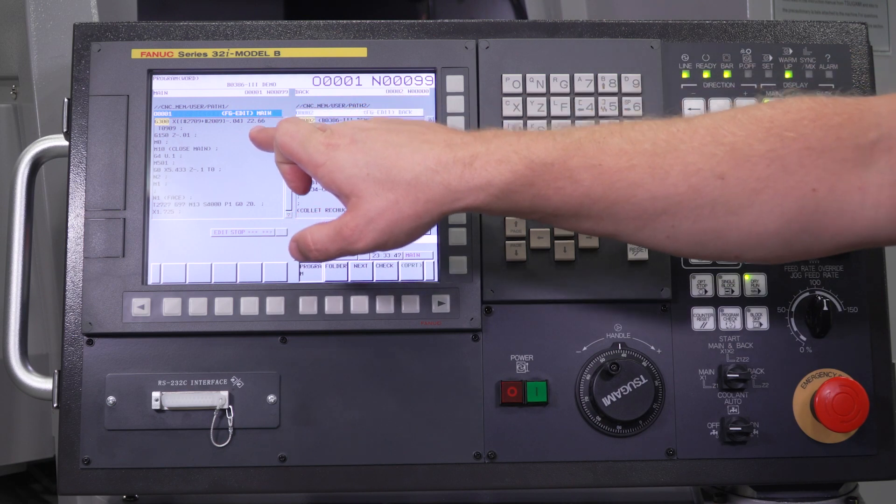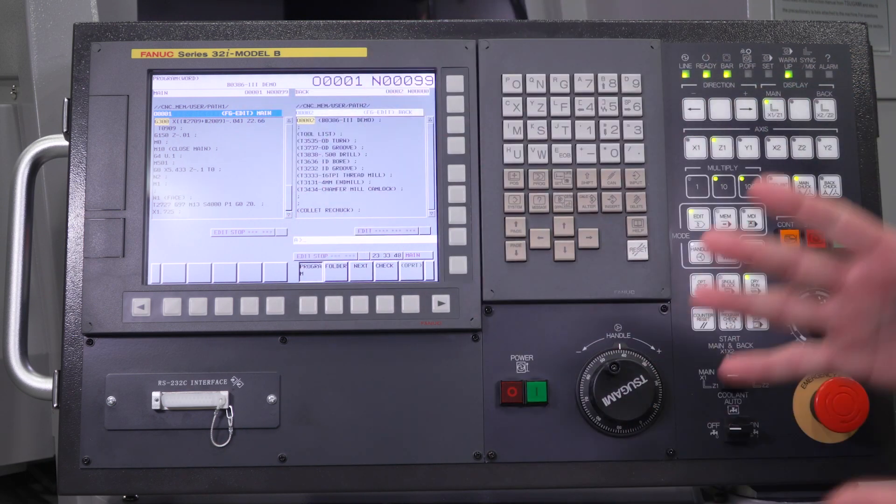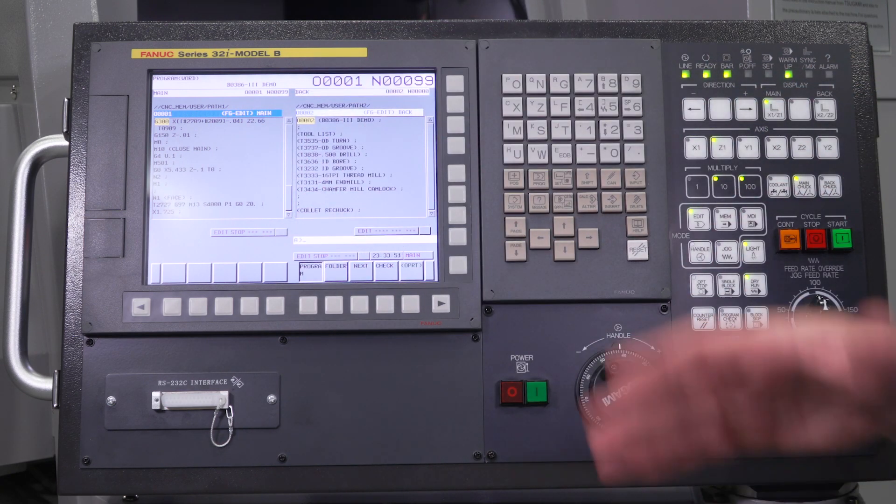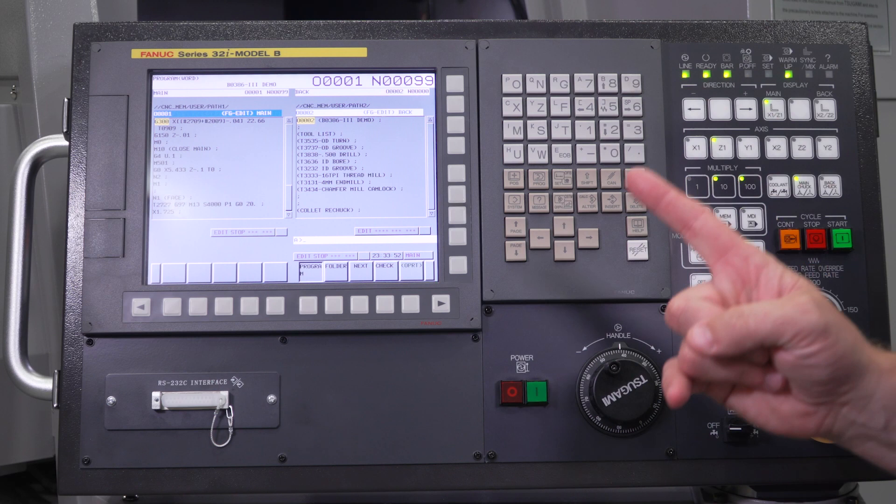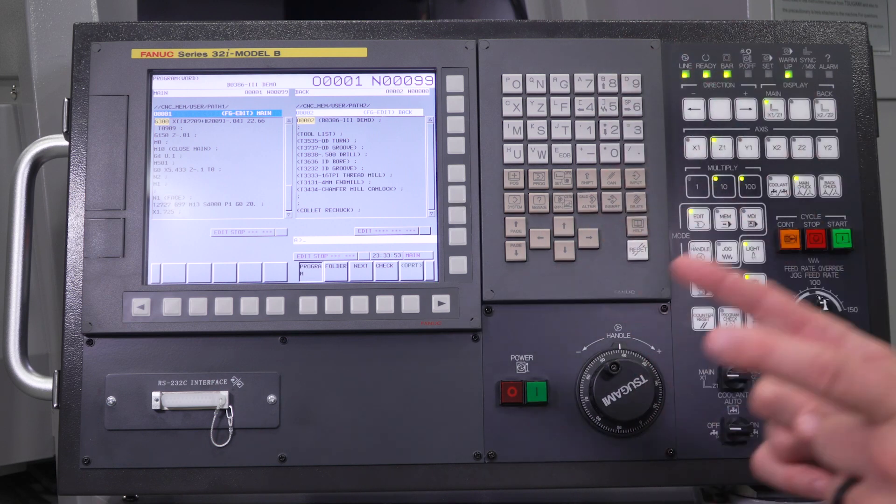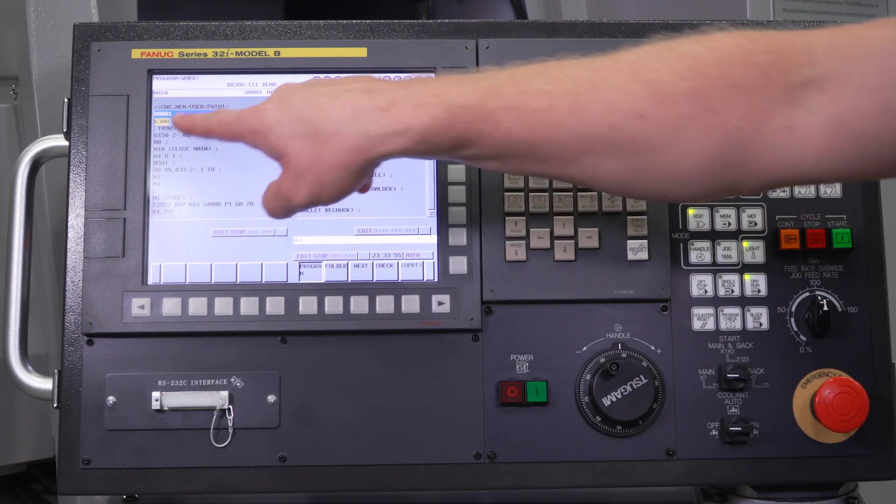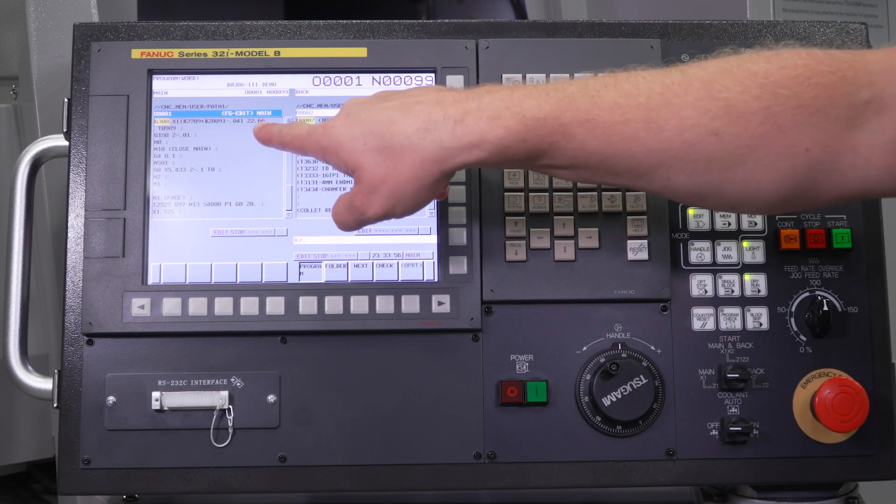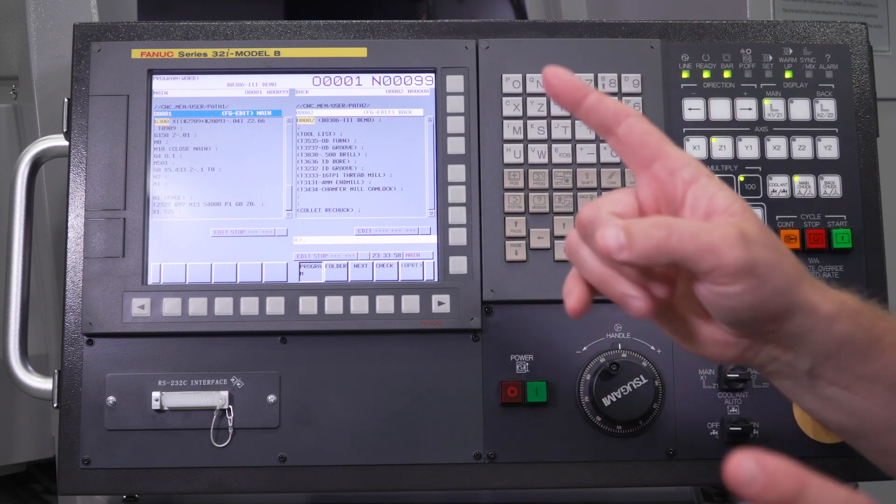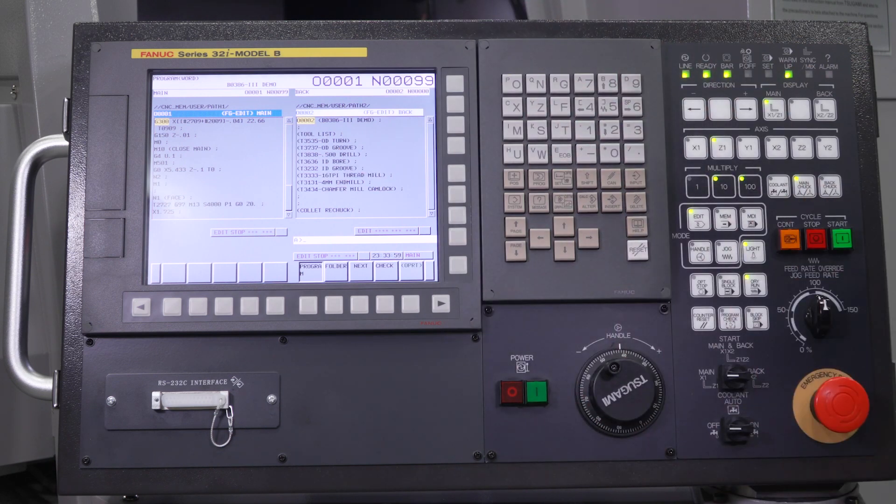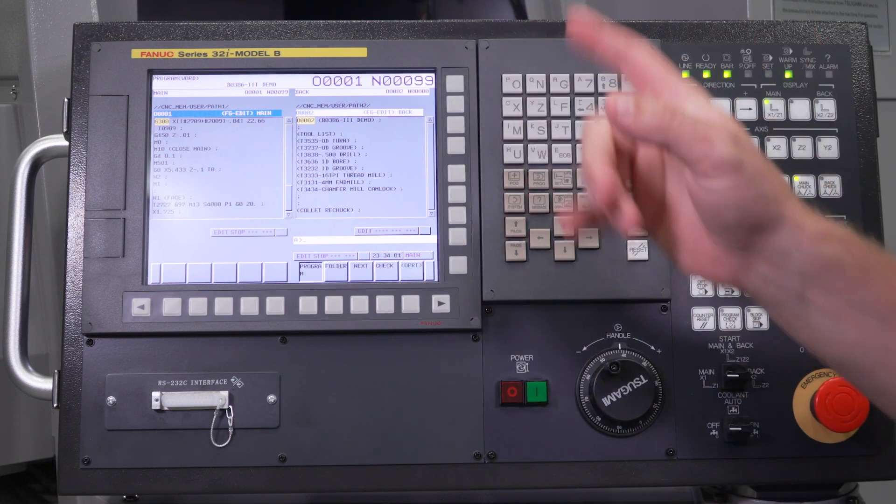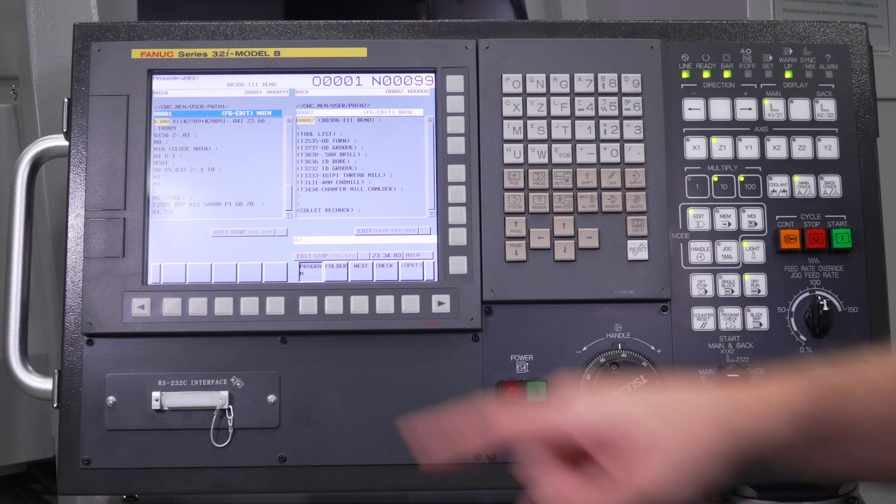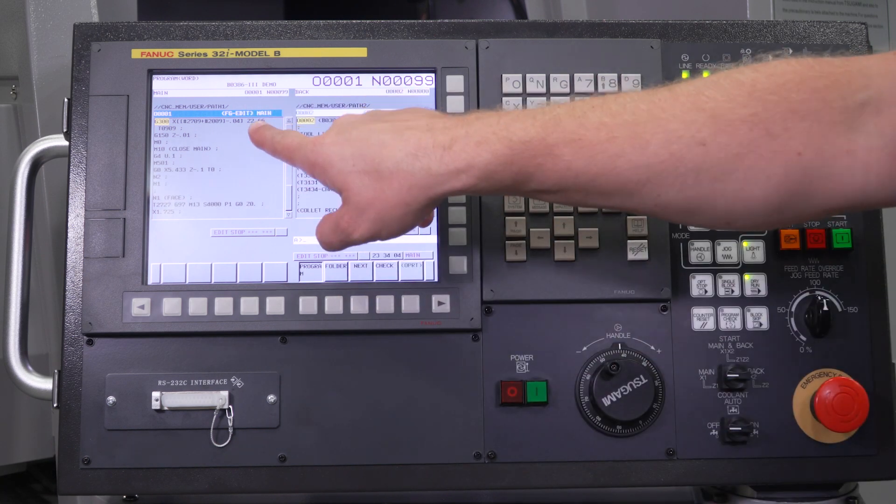You want this number to be as short as possible without over traveling to make your every part. That way, your bar remnant is as short as possible. This number on your G300 line is always going to match your part length in your bar feeder as well.